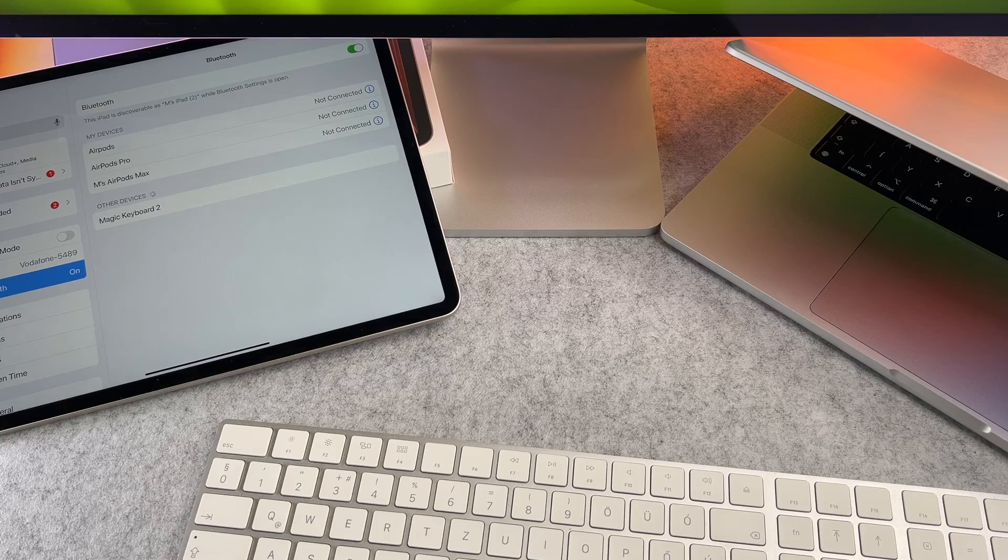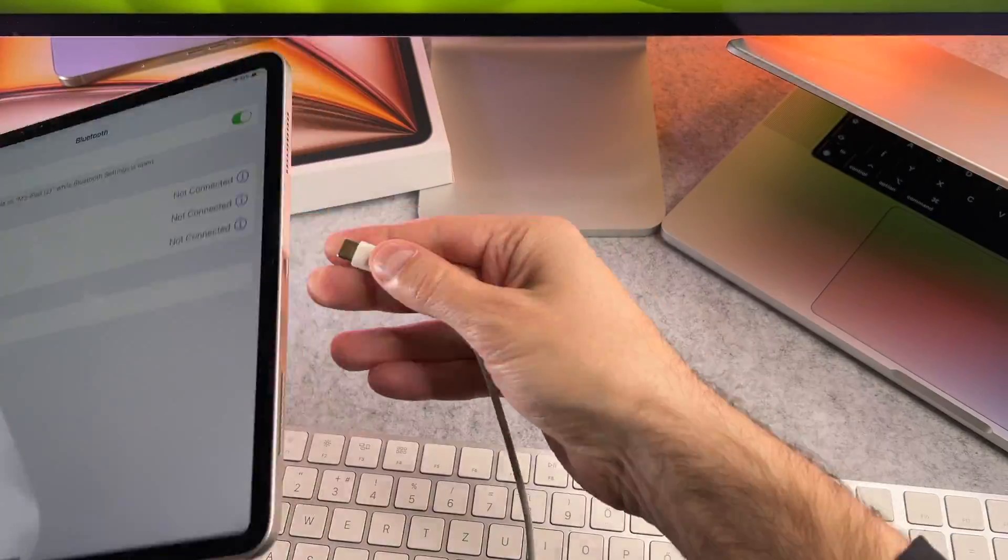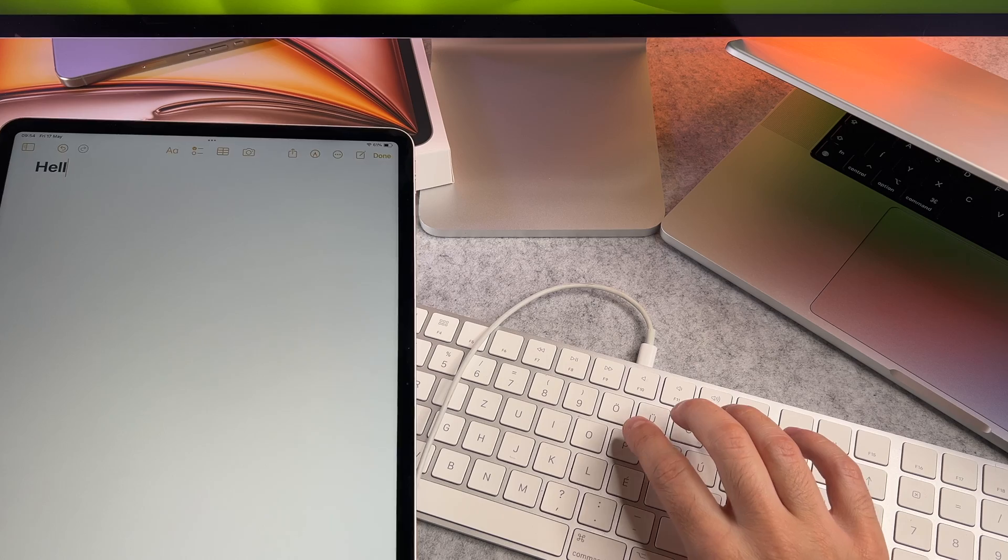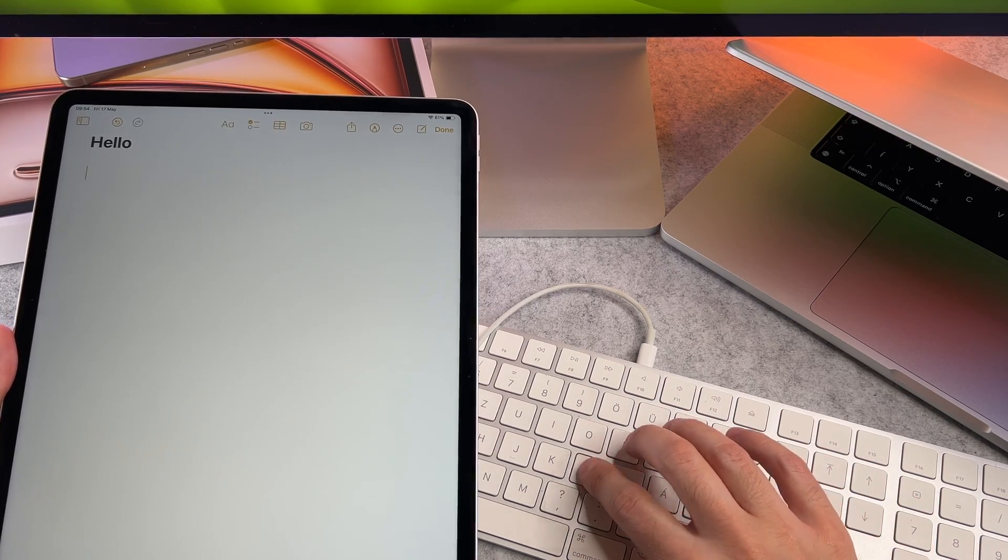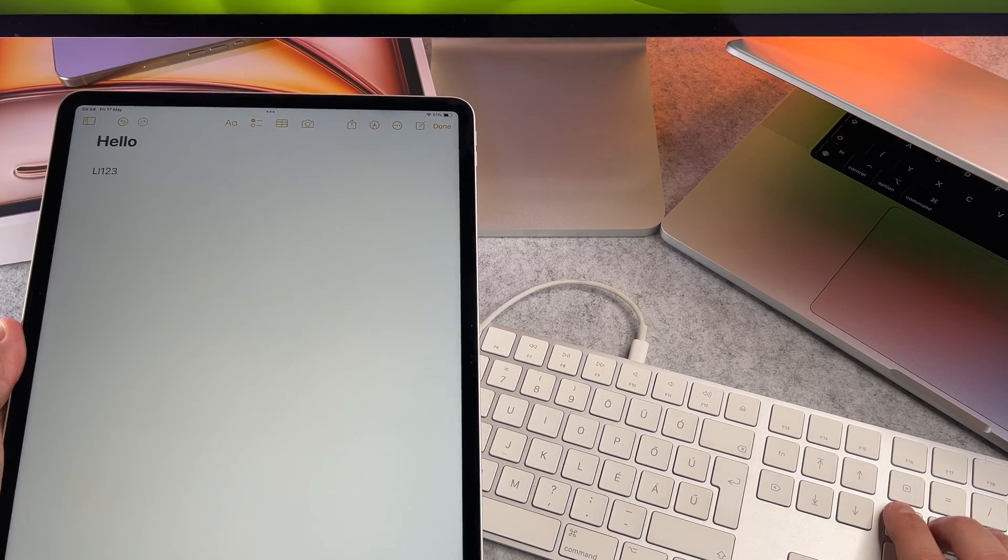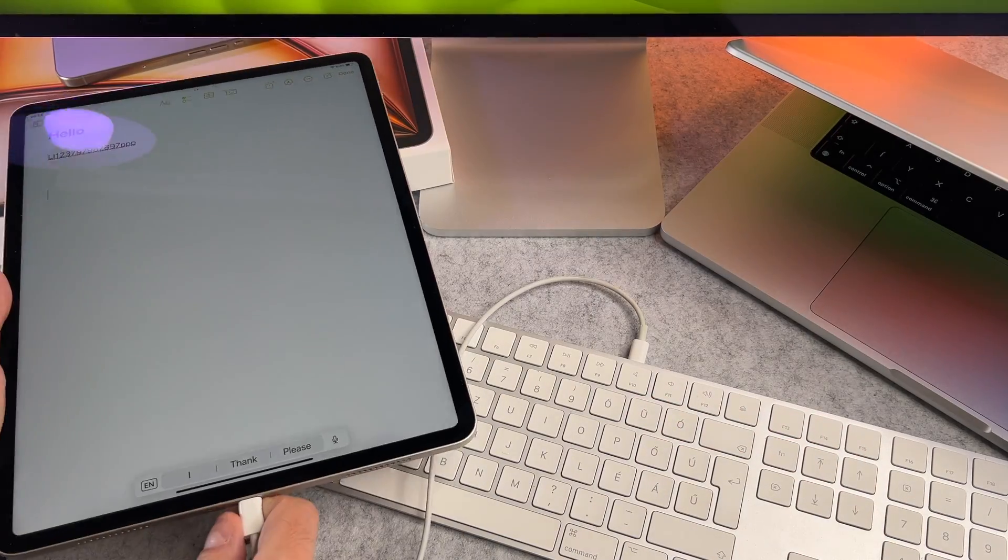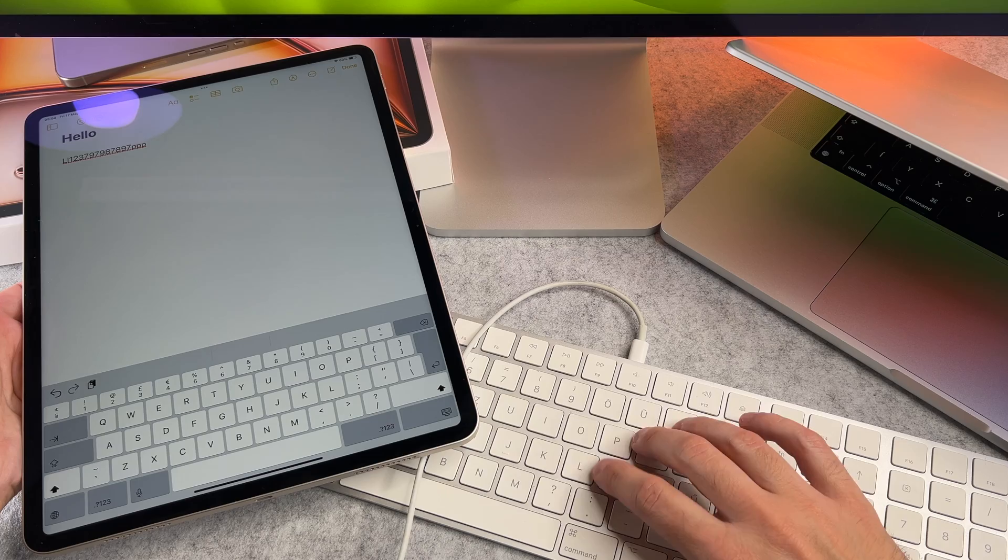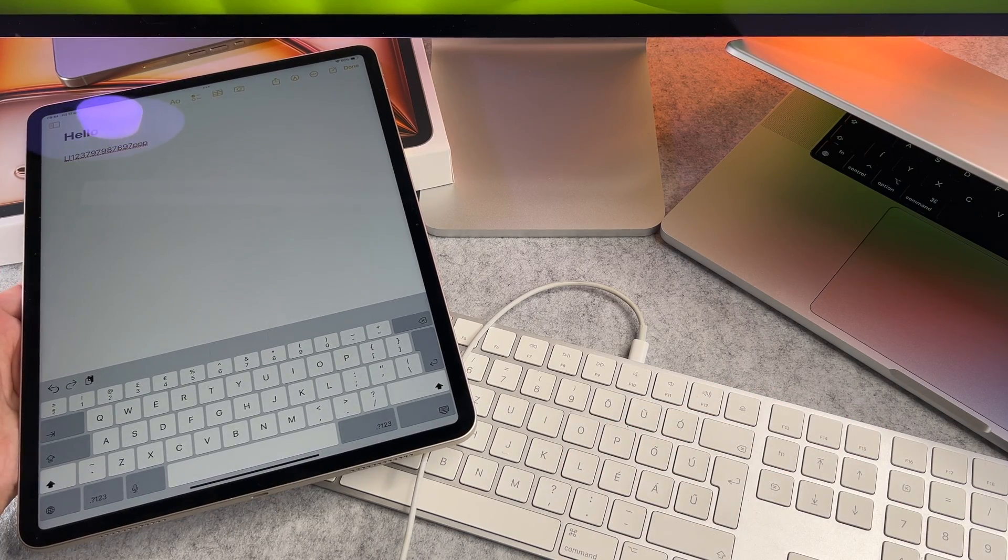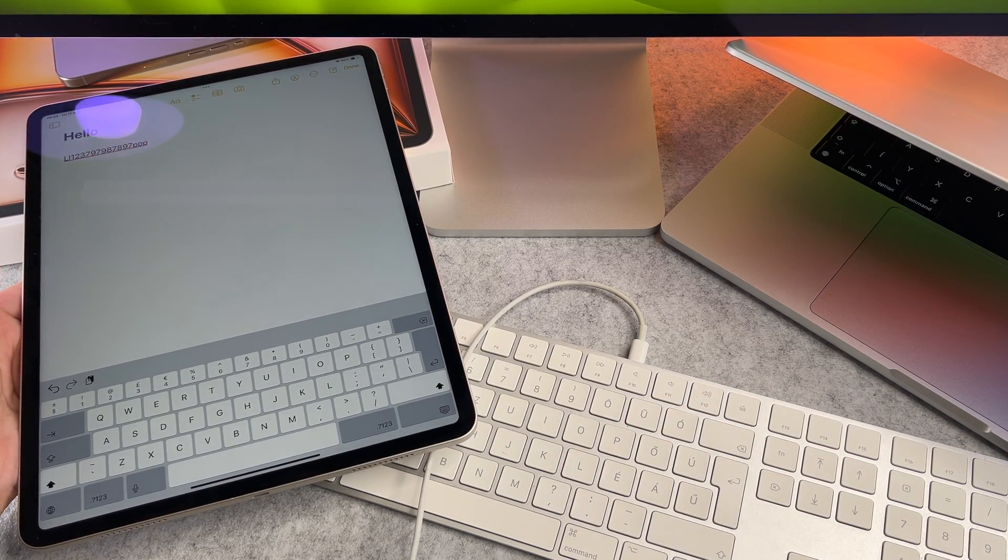As a secondary option you can connect it with a USB-C to lightning cable. But there is one important thing that you need to keep in mind. If you remove the cable, it won't work, so as long as the two devices are connected by cable, the Magic Keyboard can be used.